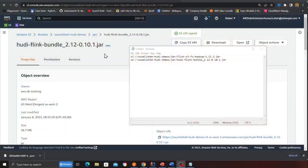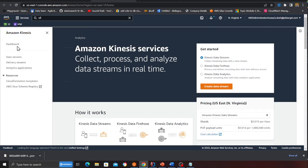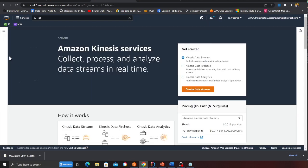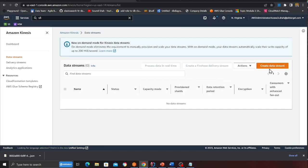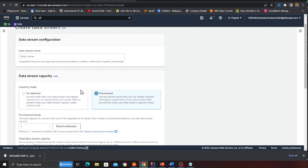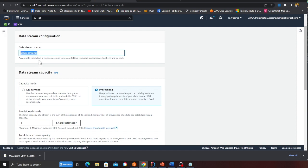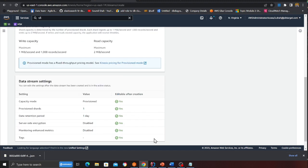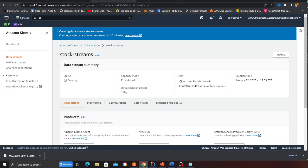So the first thing that we want to do is we want to come to the Kinesis service and basically head over to the data stream and then click on create stream. And then here I am going to use provision but you can also use on demand. And you want to name this stream as stock stream. So I am going to name this as stock stream and then I am going to click on create stream. As you can see my stock stream is now ready.